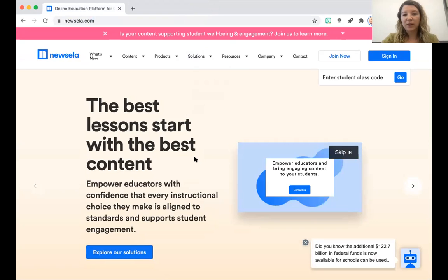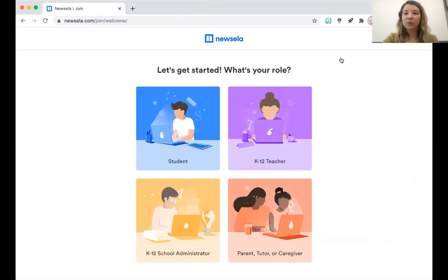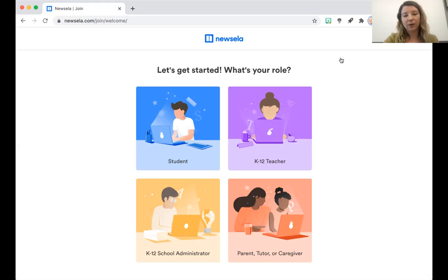Now let's talk about how we can create an account. You're going to want to go up to the upper right-hand corner where it says 'Join Now.' Go ahead and click that button. It will bring you to this page. It says 'Let's get started — what's your role?' Student, K-12 teacher, K-12 school administrator, parent, tutor, or caregiver. In this case, you are a student, so you're going to want to click the first option with the blue background that says 'Student.'